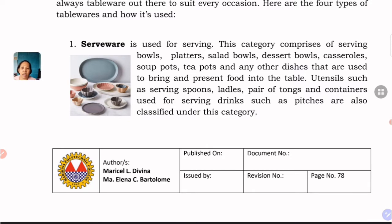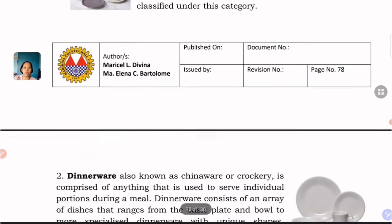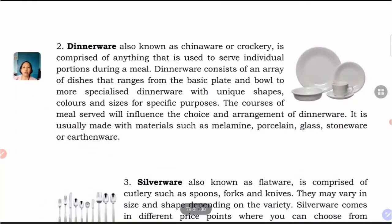Those are the types of serveware. Utensils such as serving spoons, ladles, pairs of tongs, and containers used for serving drinks are also included. We now go to dinnerware, also known as chinaware or crockery, comprised of anything used to serve individual portions during a meal.